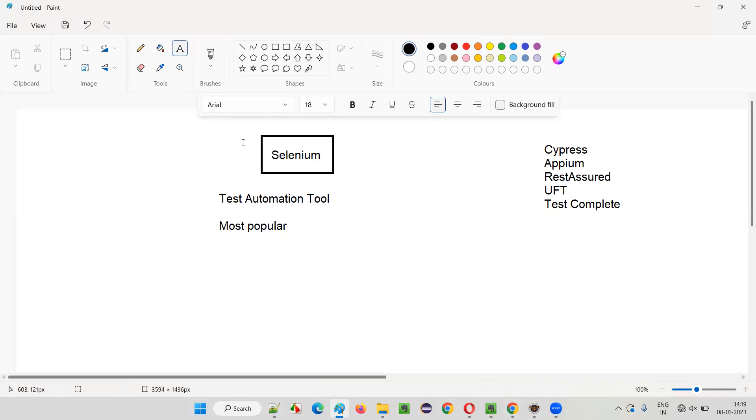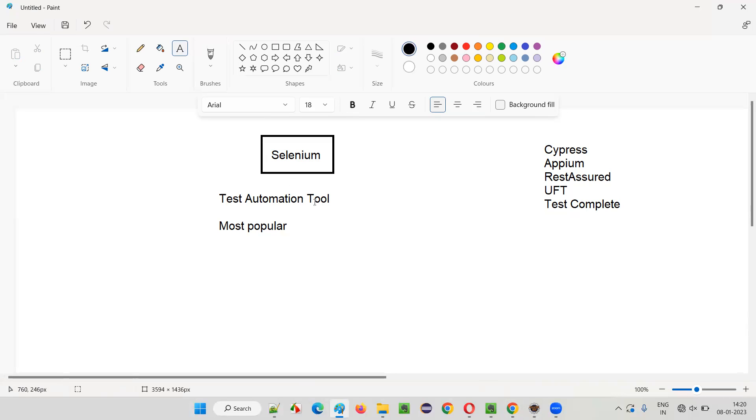So at this point, you have to understand Selenium as a tool. Generally speaking, we call Selenium a tool. So if someone asks you, or some discussion is going about automation tools, you can simply say that Selenium is one of the most popular test automation tools available in the market.